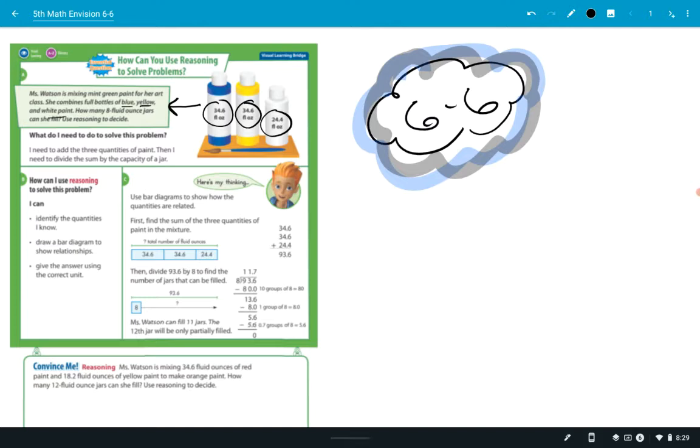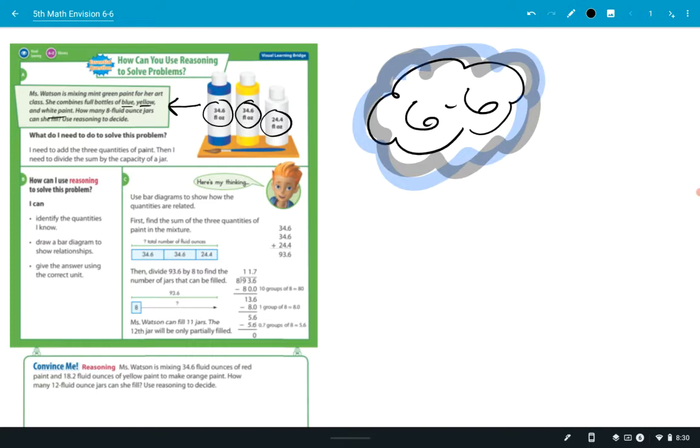So there's some information we need, and the information is on the bottles. It's not in what's written there. How would she figure that out? Take a look at the example. I mean, they walk you through it. But how would she figure that out? How many 8 fluid ounce jars can she fill? Anybody have any idea?